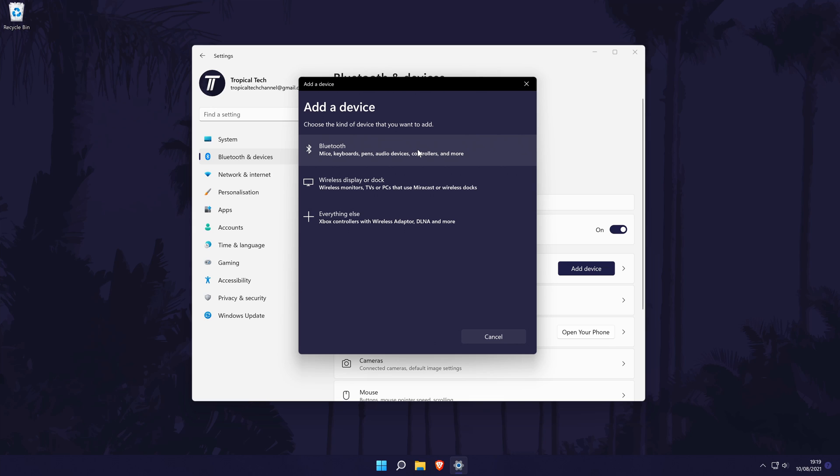After clicking on Bluetooth, your PC will begin searching for devices to connect to. At this point, you need to make sure the device you want to connect is turned on and if there is a pair button, now is the time to press it.